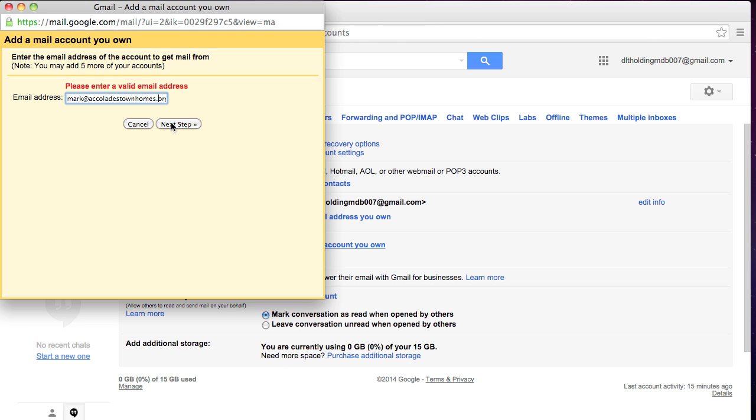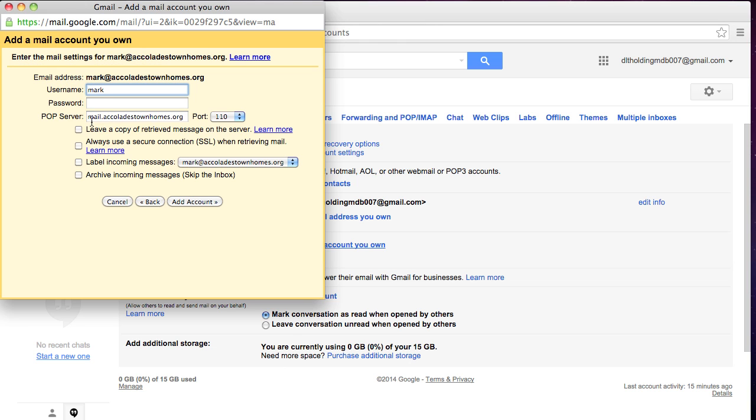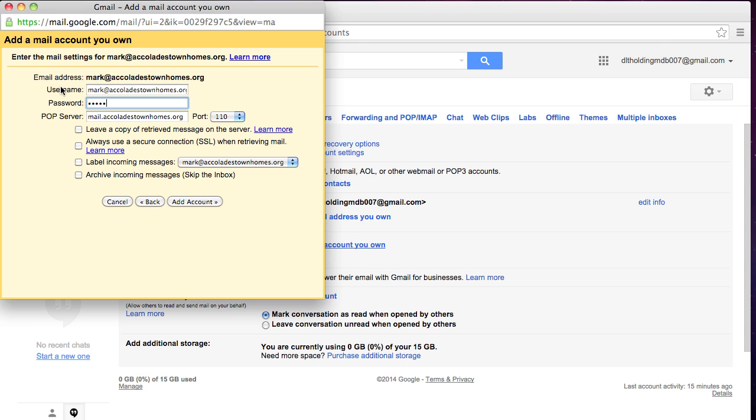We're going to enter the GoDaddy email address. So we're going to use the username as the email address. So in your instance, this would be Joe at Riverside Motors or something like that. So we're going to enter the password.